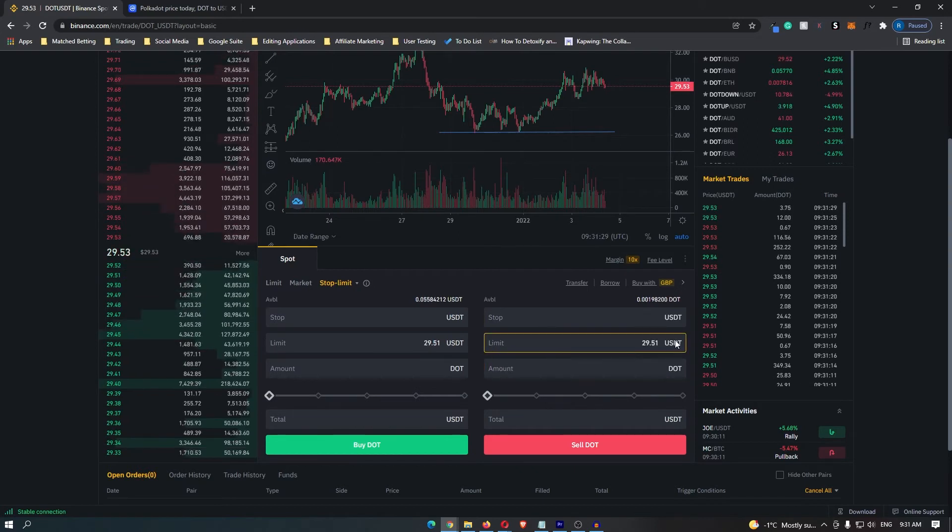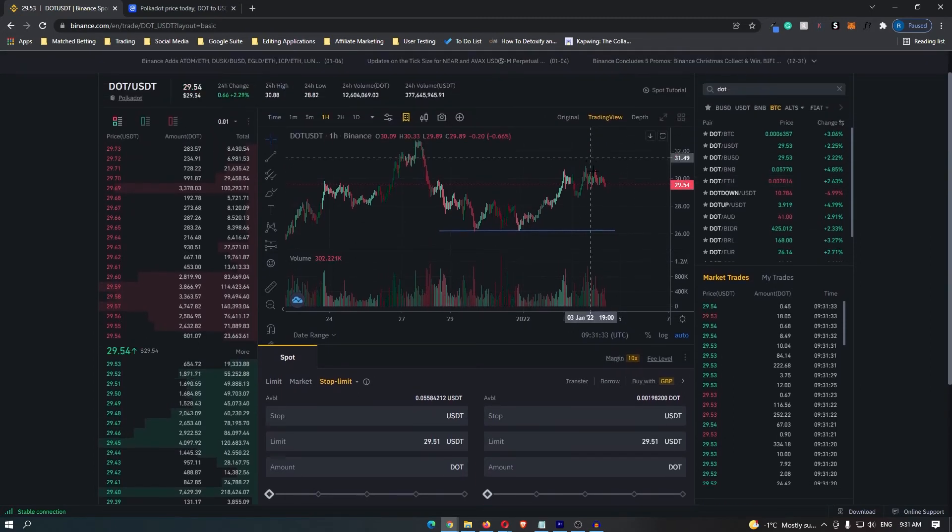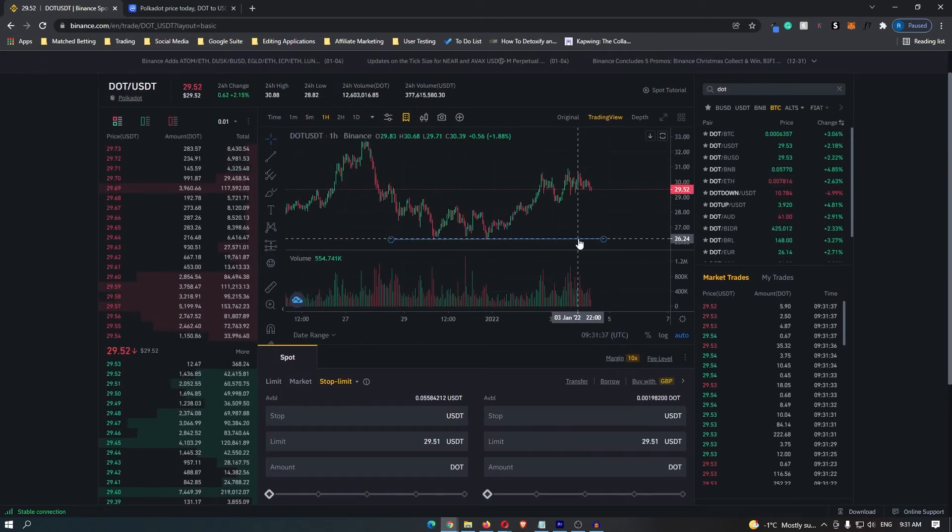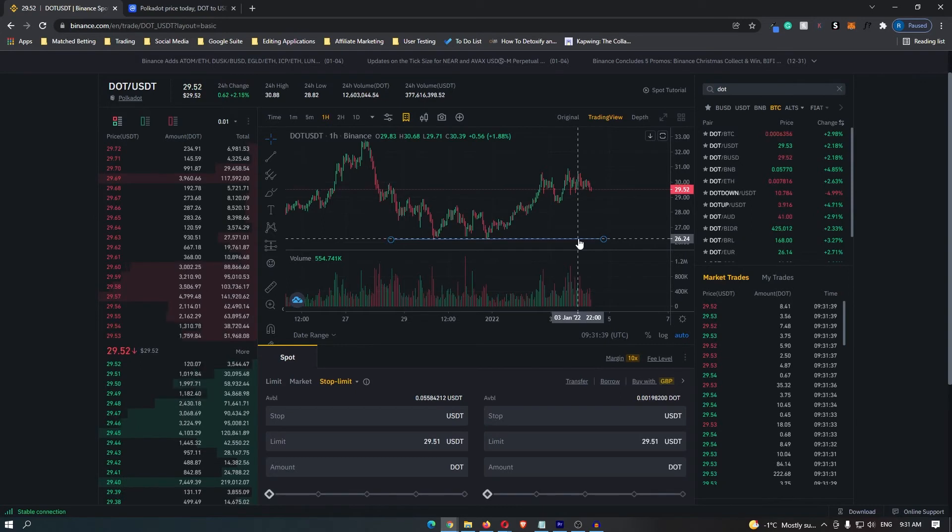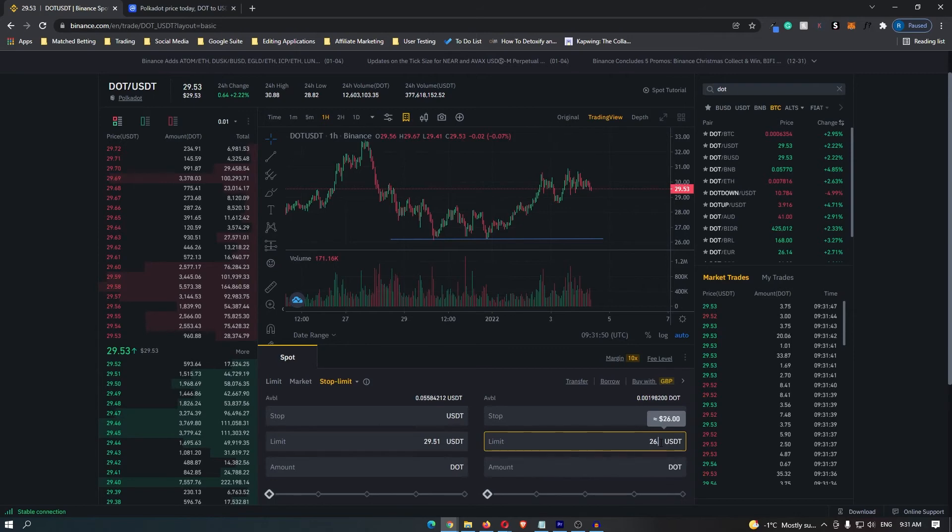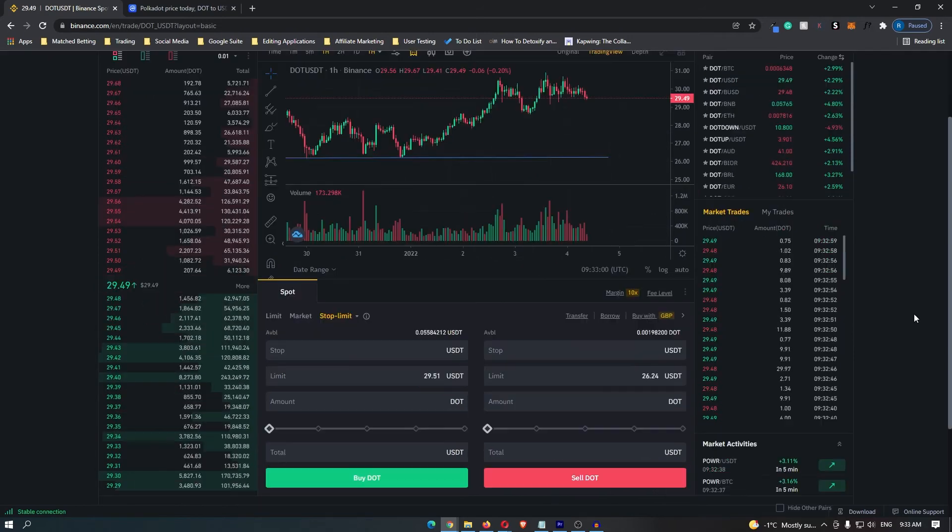Limit is the price that you want to start selling your coin at. If we use the DOT as an example once again, I want to start selling my DOT at $26.24. So in this box I'm going to type 26.24 and this stop limit is the lowest that I will sell it for.